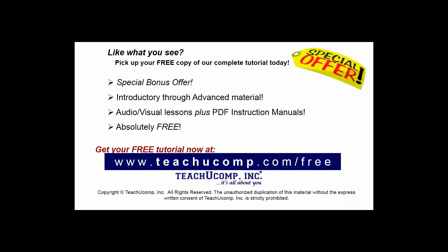Like what you see? Pick up your free copy of the complete tutorial at www.teachucomp.com forward slash free.